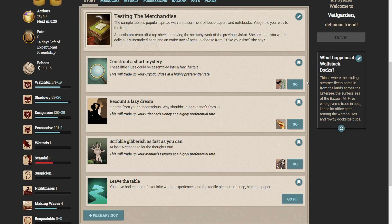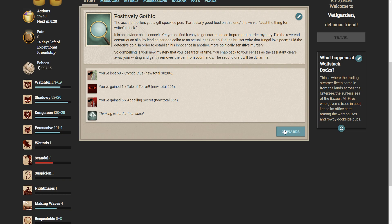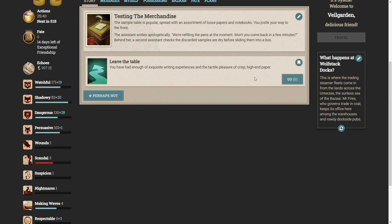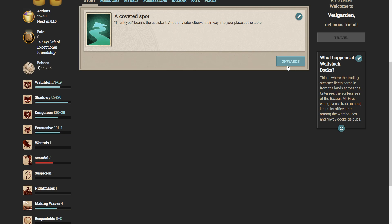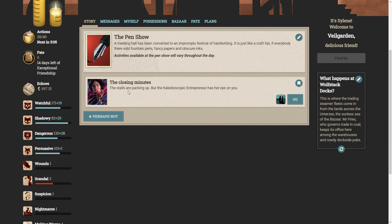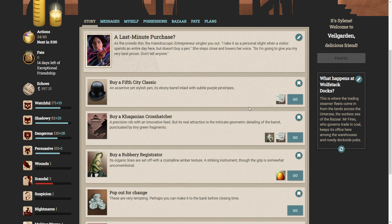Let's just dip some pockets again. Never hurts to get some of those. Yeah, this number down here is changing. Maybe if I try the lace designs again. Let's recount. Let's do a short mystery. Yep, that's the same as it was last time. Thinking is harder than usual. I'm guessing. Slowly but surely, I'm making myself nutty. Yes, we're refilling the pens. Here we go. The closing minutes. The stalls are packed up, but the kaleidoscopic entrepreneur has her eye on you. As the crowd thin, the kaleidoscopic entrepreneur singles you out. I take it as a personal slight when a visitor spends an entire year but doesn't buy a pen. She steps close and lowers her voice, so I'm going to give you my very best prices. Don't tell anyone.